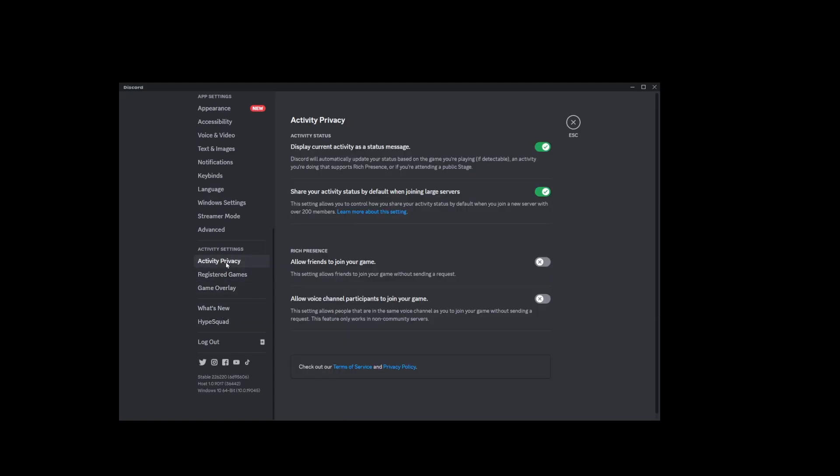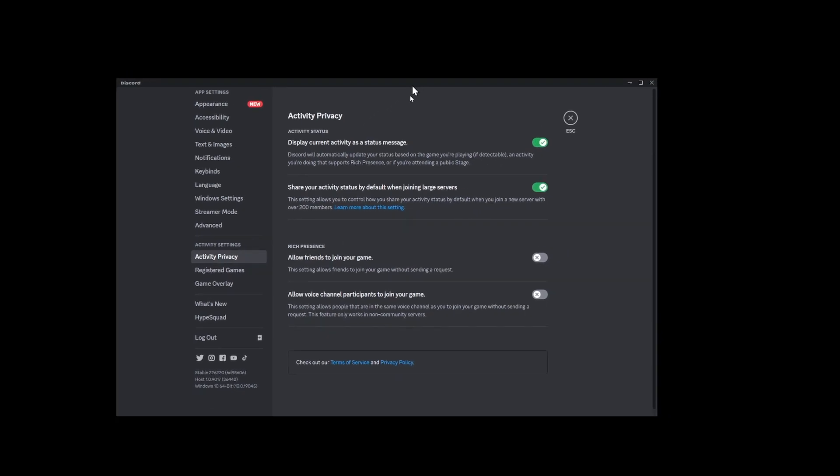Again, all you have to do is go to settings, activity privacy, and check this checkbox over here.